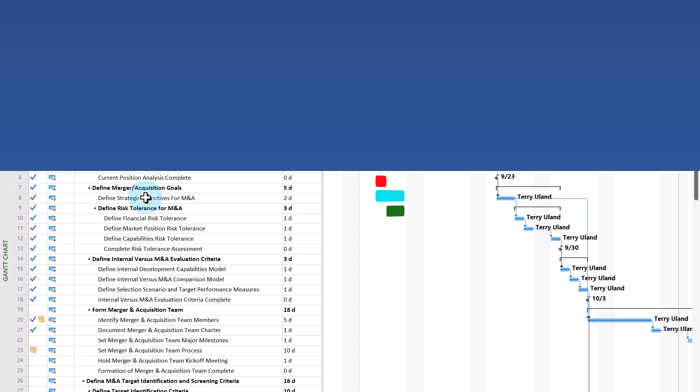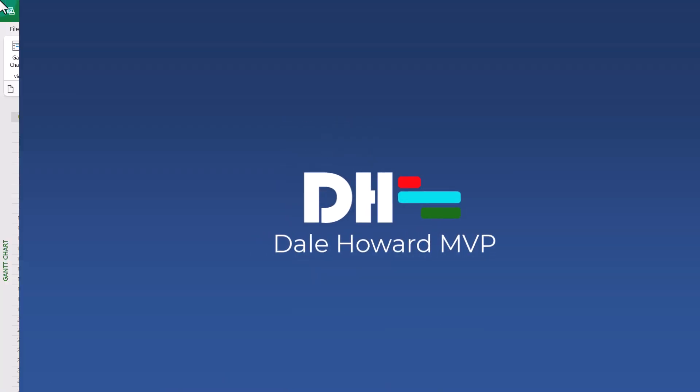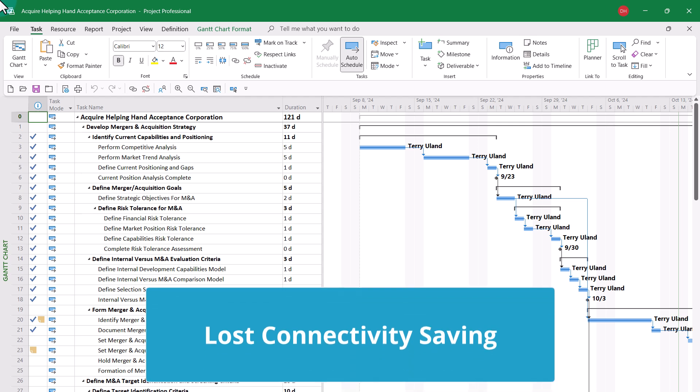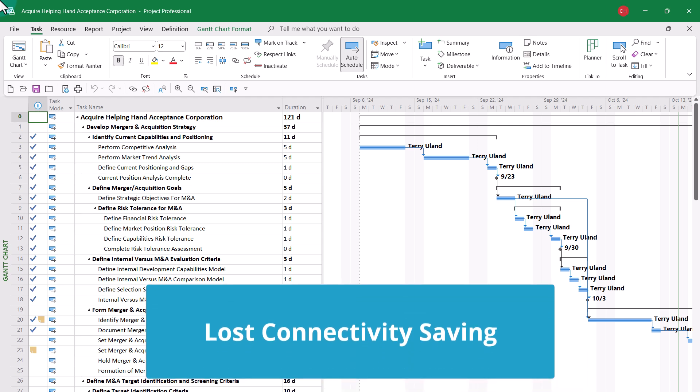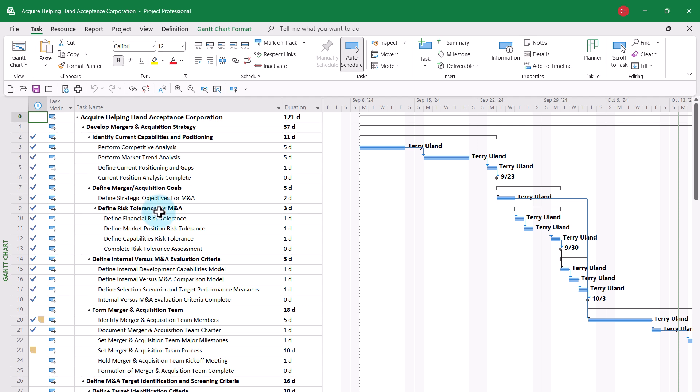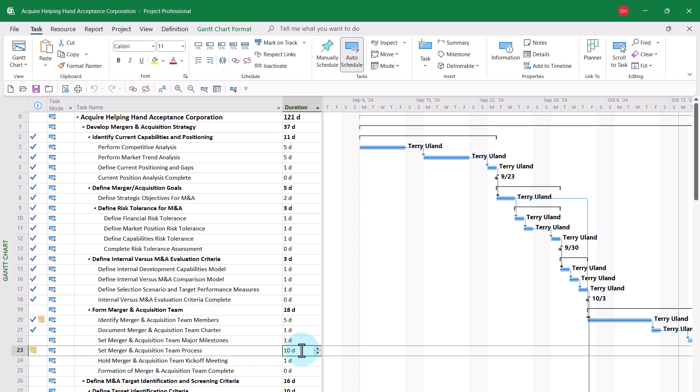The second situation involves working with offline mode when you've lost network connectivity. For example, I've had this enterprise project open for a while, and I've been making changes to it all along.